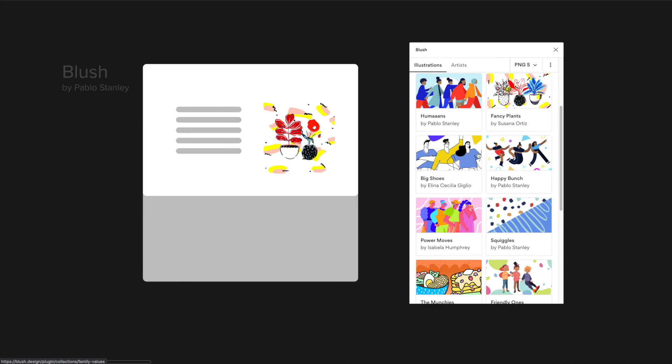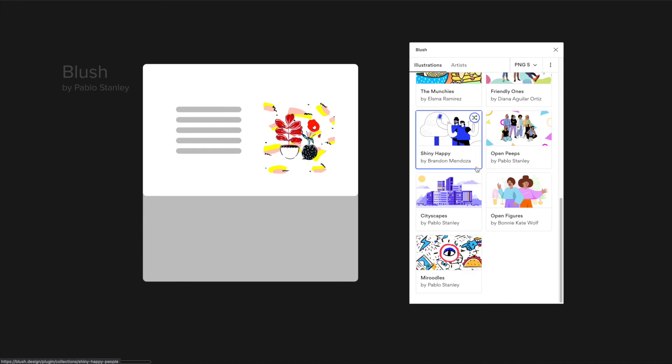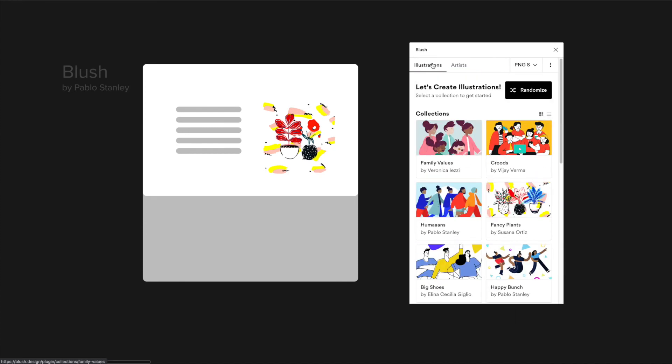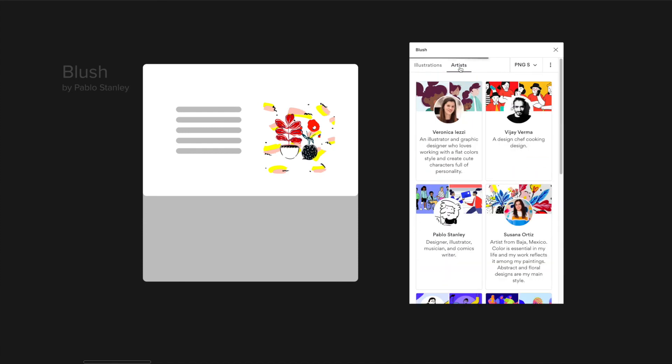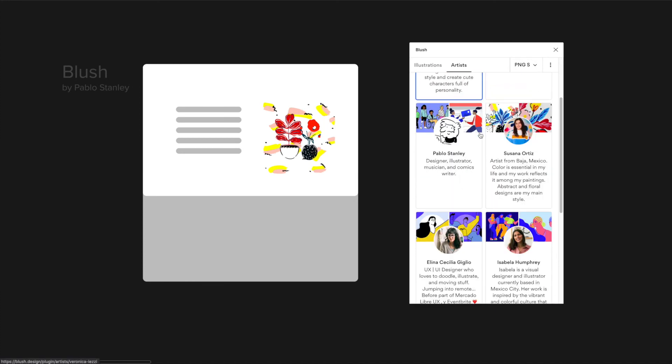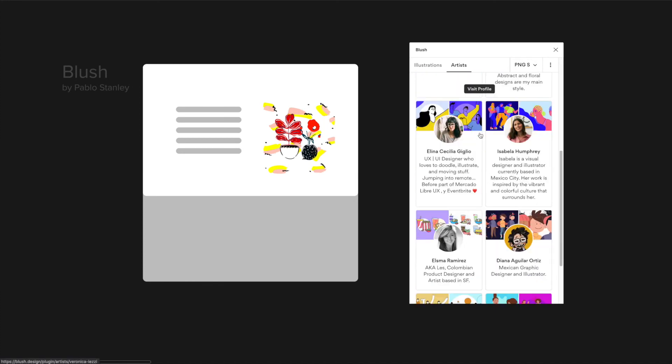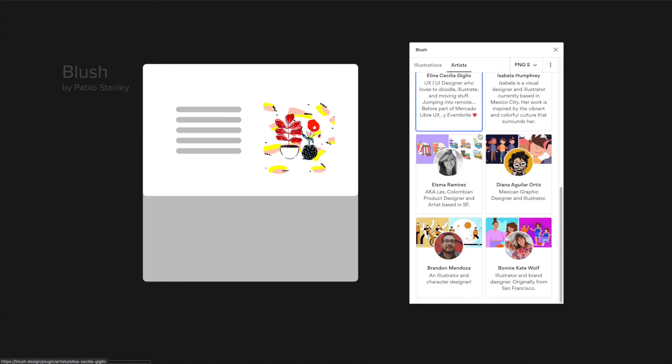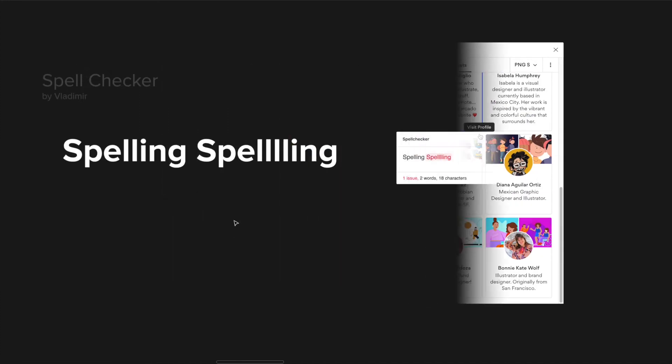Also besides looking at the different assets you can use here, you can also instead of illustrations go to artists and you can see the different artists that actually have contributed to this really cool plugin.